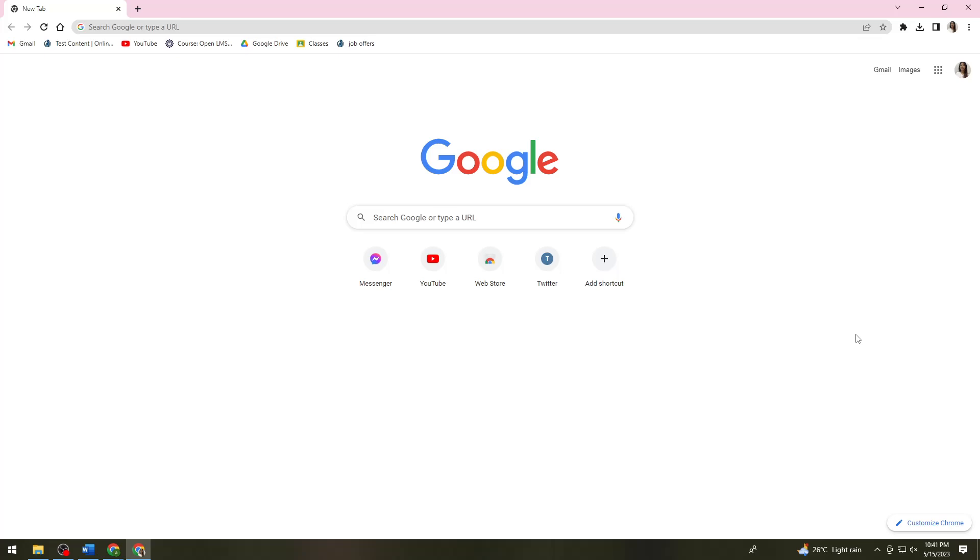First of all, you want to open your browser and click on the three dots at the upper right corner of your screen.